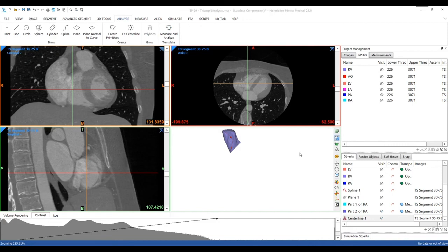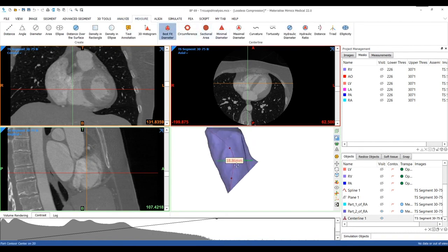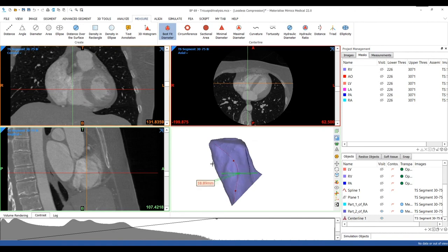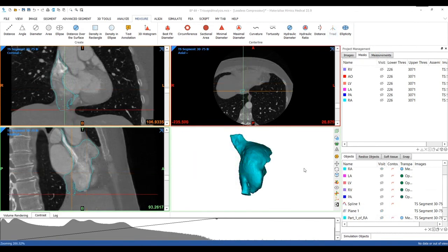Based on this centerline multiple measurements can be performed, for example the best fit diameter and the sectional area. These measurements are made at every location perpendicular to the centerline. Also the length along the centerline, the curvature and other measurements can be performed. Another important measurement is the angle between the tricuspid valve and the vena cava. This angle is key to ensure that your catheter can reach the tricuspid valve. Let's use the inferior vena cava this time.